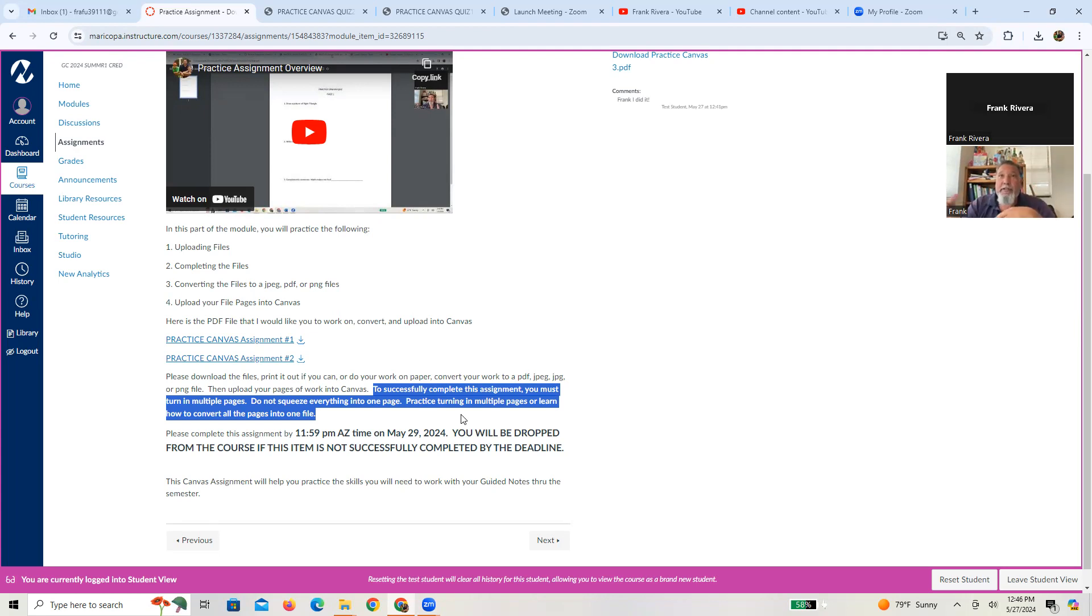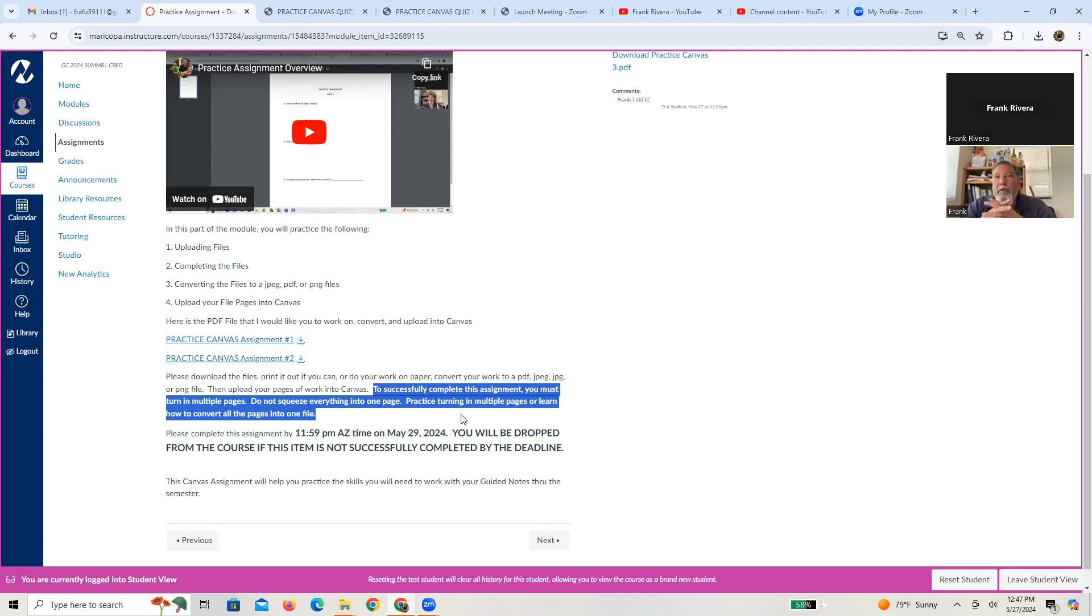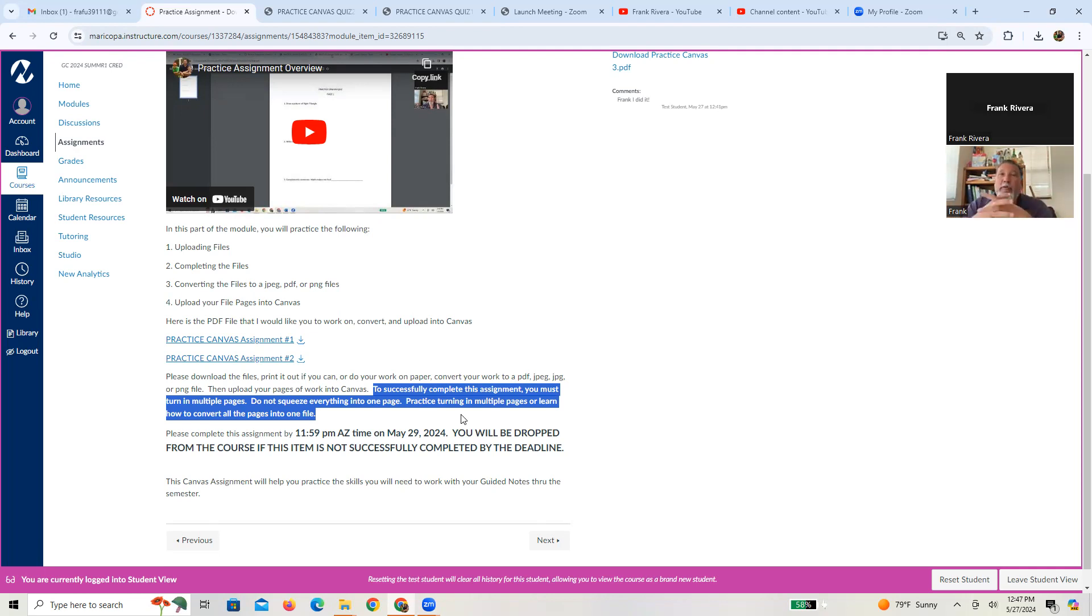But later on, when you start doing your review tests, when you start doing the guided notes, sometimes there's going to be seven or eight pages long. So you're going to want to, you can't squeeze everything into one page because A, it's almost physically impossible. And B, I can't read it. So it's not going to be legible and I'll start taking points away.